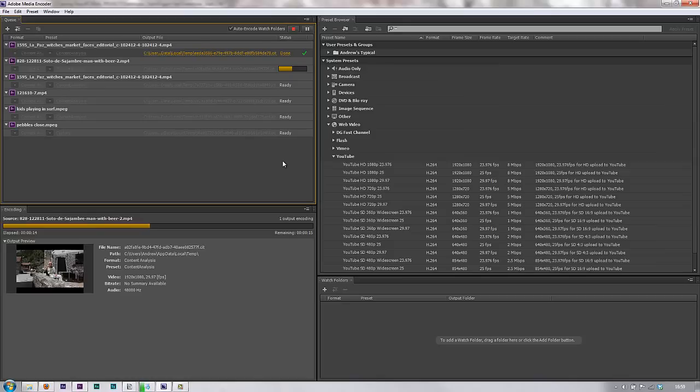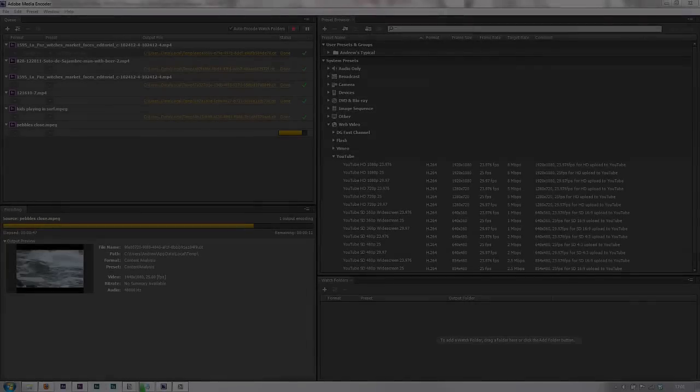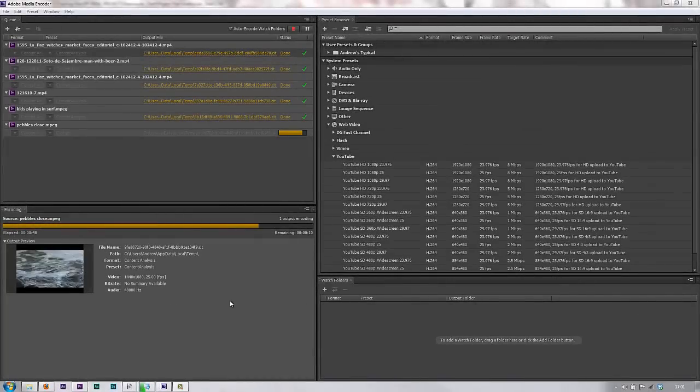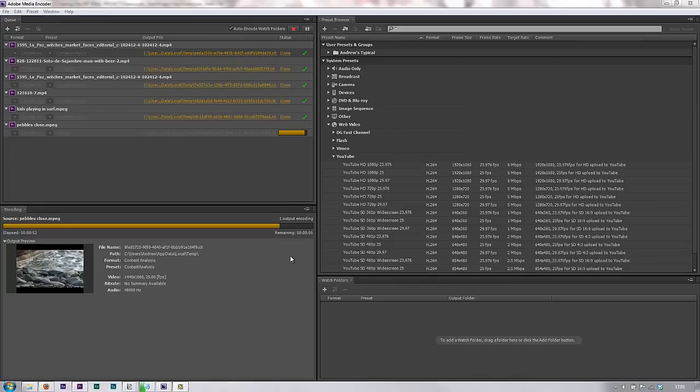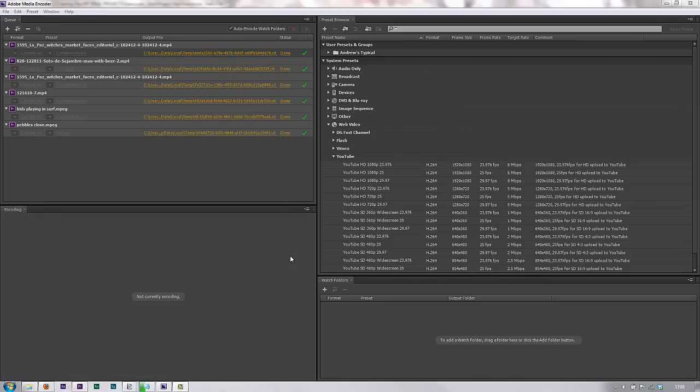So I'm going to just pause the video and come back after it's encoded all of these. OK, so it's just encoding the final clip now. It's done all the other ones. Give it a moment to finish. There we go, finish.